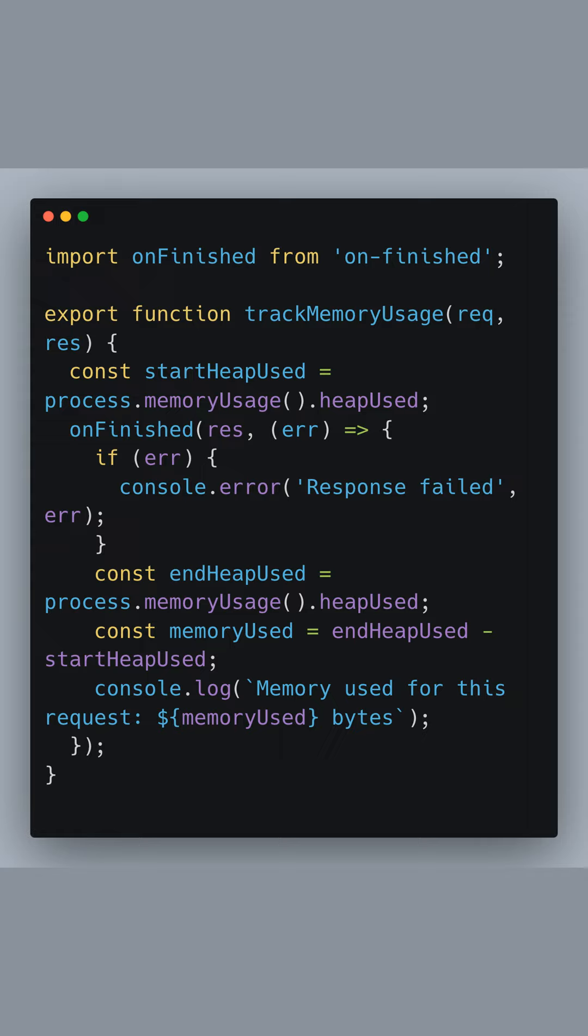This information helps us understand how much memory a request consumed and is crucial for detecting potential memory leaks.